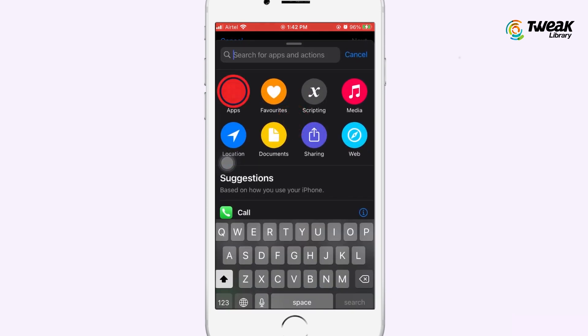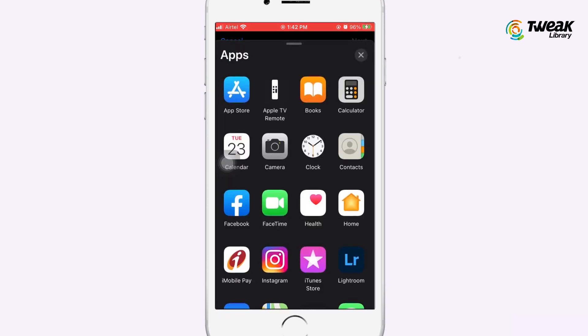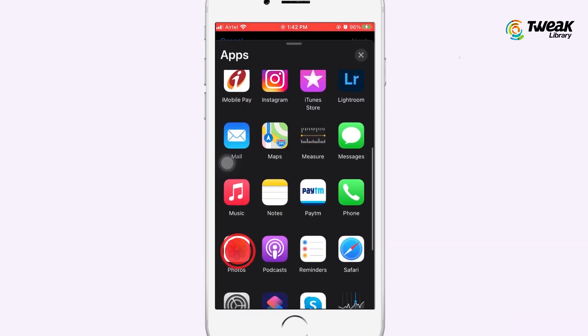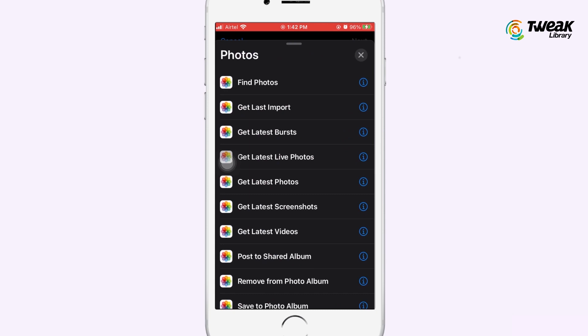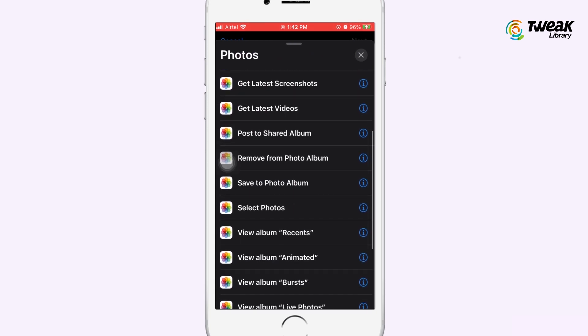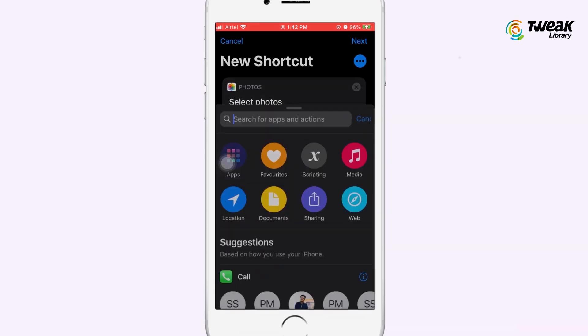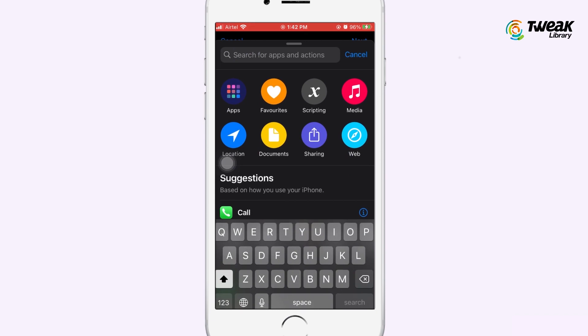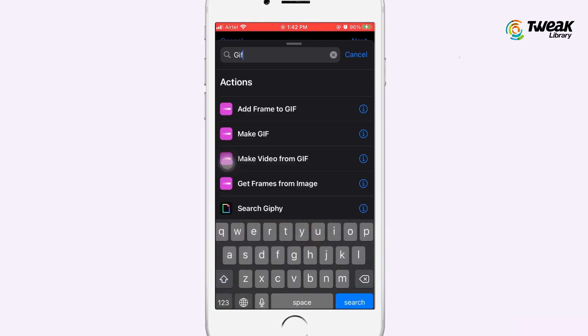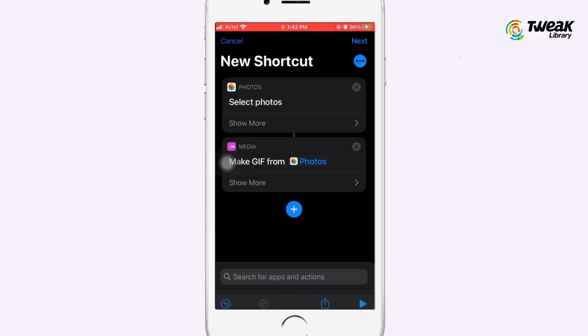Tap on the search field and search for Photos, then tap on it. Tap on Select Photos. Now again tap on the search field and search for GIF, and choose Make GIF.